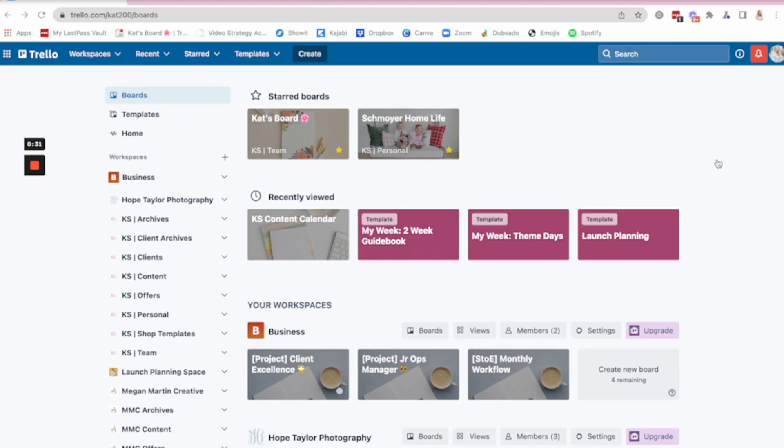I use Trello for project planning. So launches and quarterly goals. It's also got client work. So coaching, wedding planning, wedding planning, mastermind clients, and I use it for digital products and funnels.